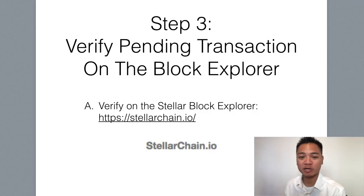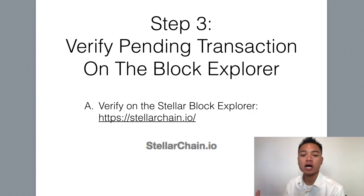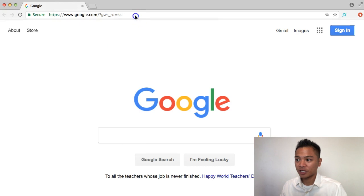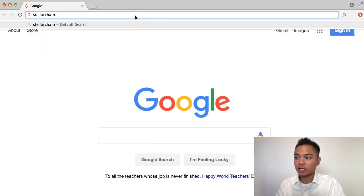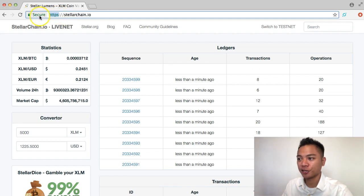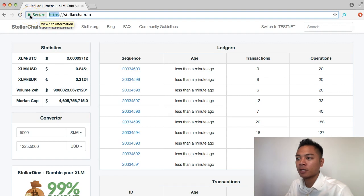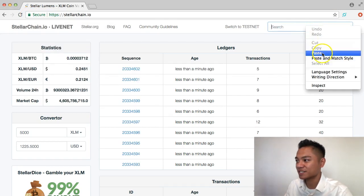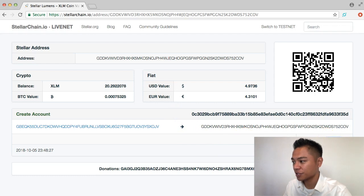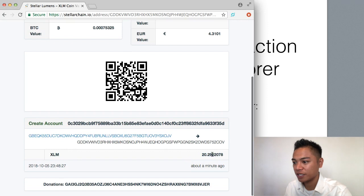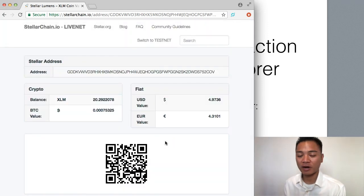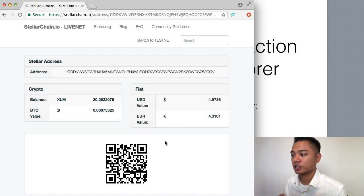We're going to move on to step number three, which is to verify the pending transaction on the Block Explorer. The Block Explorer we're going to use today is StellarChain.io. As soon as you land on the website, you'll see that it is an HTTPS website with a secure connection — you can verify it by the green padlock up here. On the top right, we're going to paste that same address and search it. As you can see, there's a history showing it just sent 20 XLM to this account, which means we sent it to the right address.